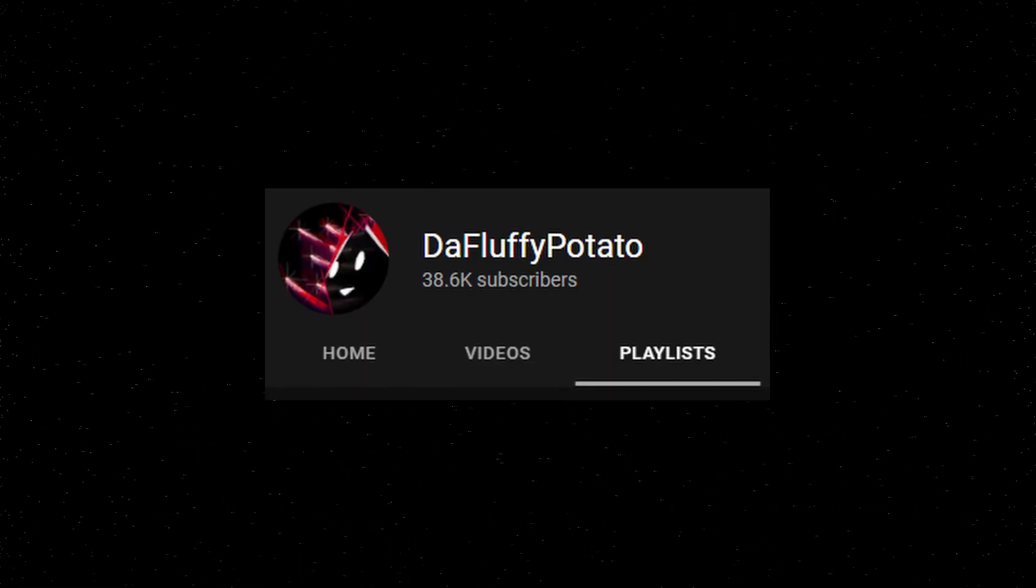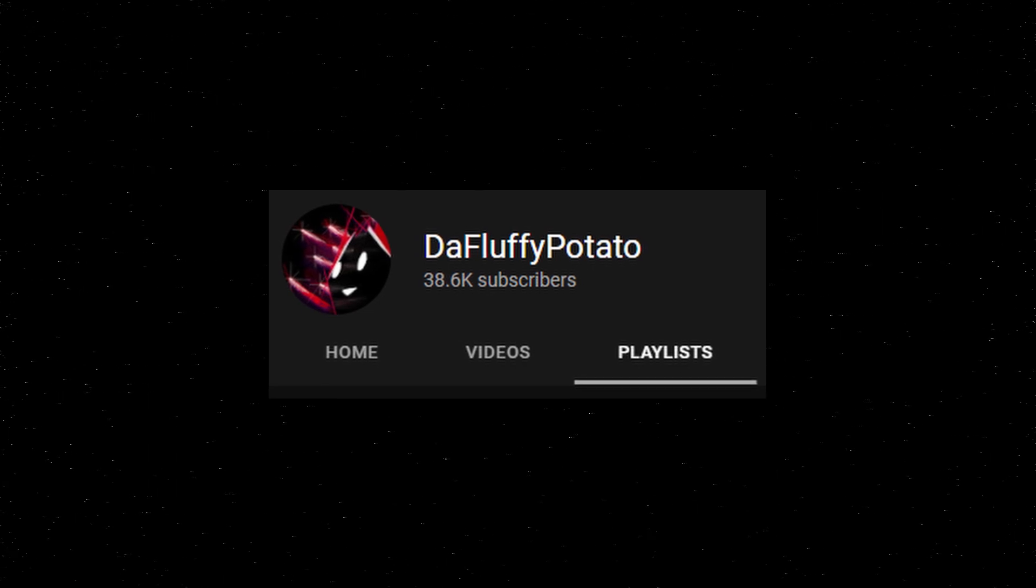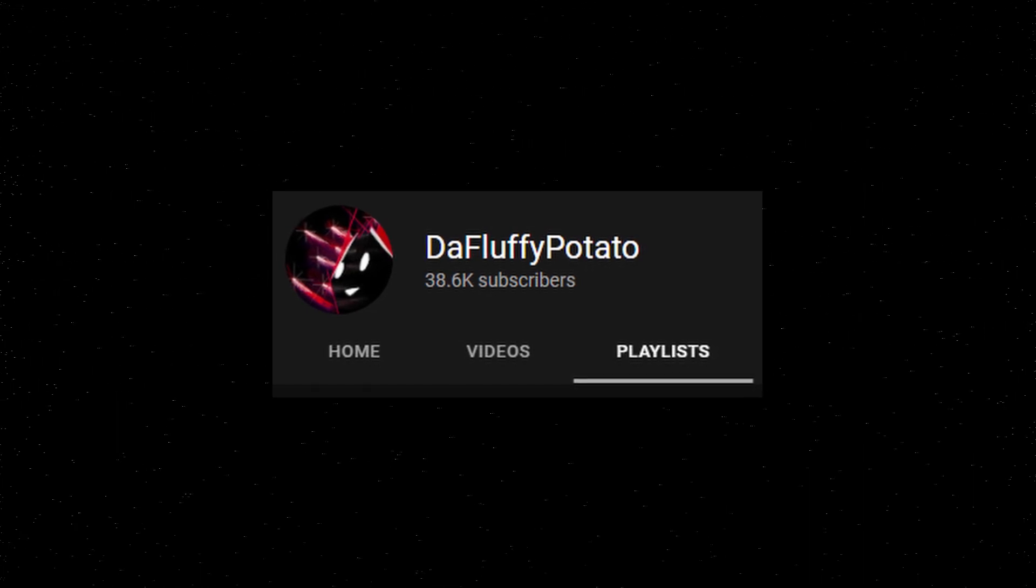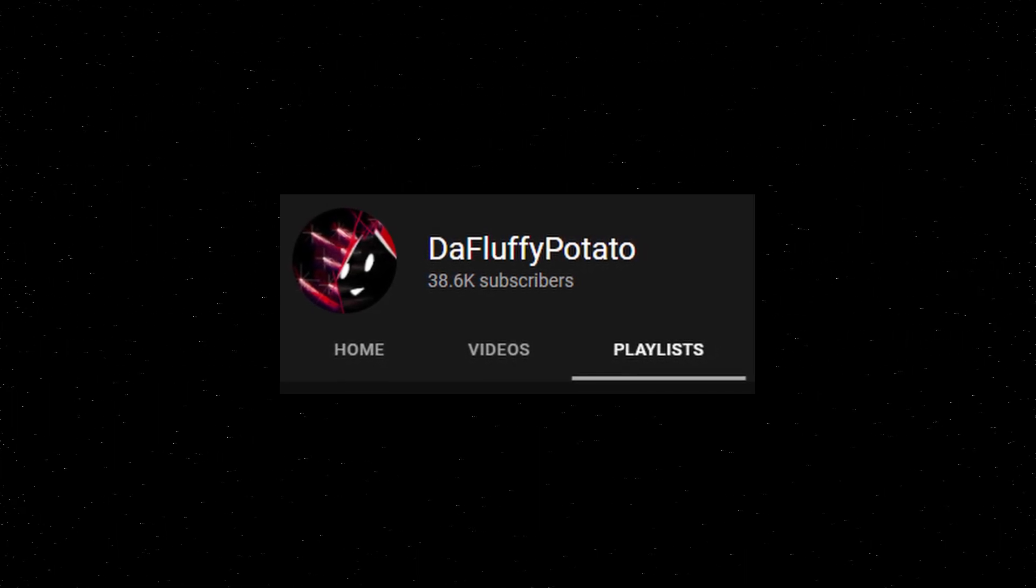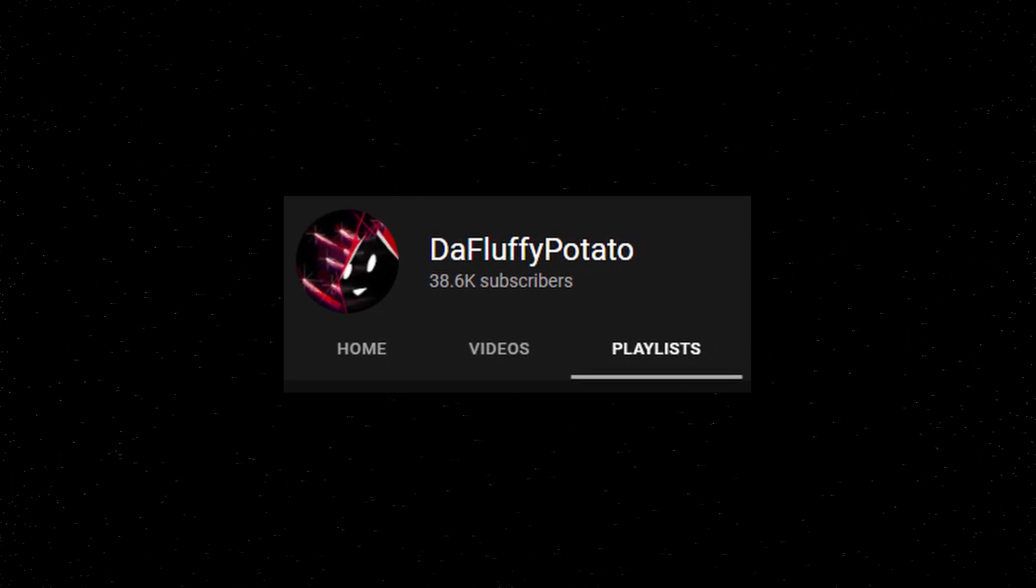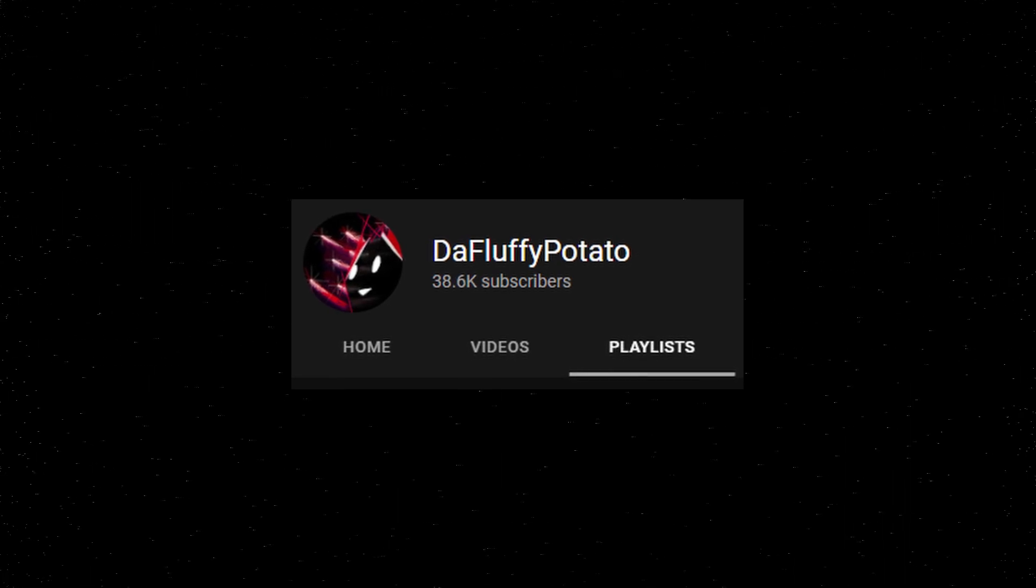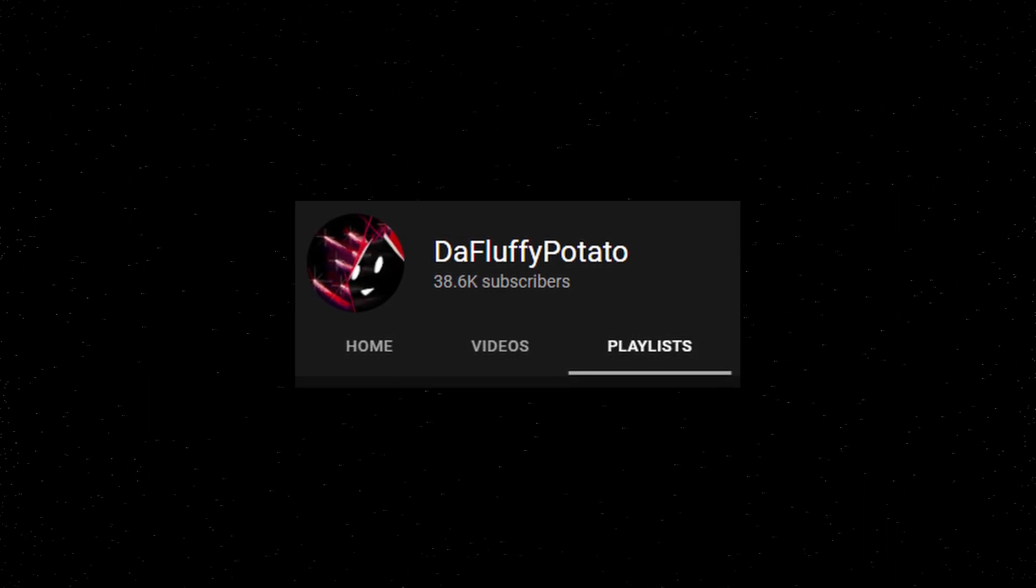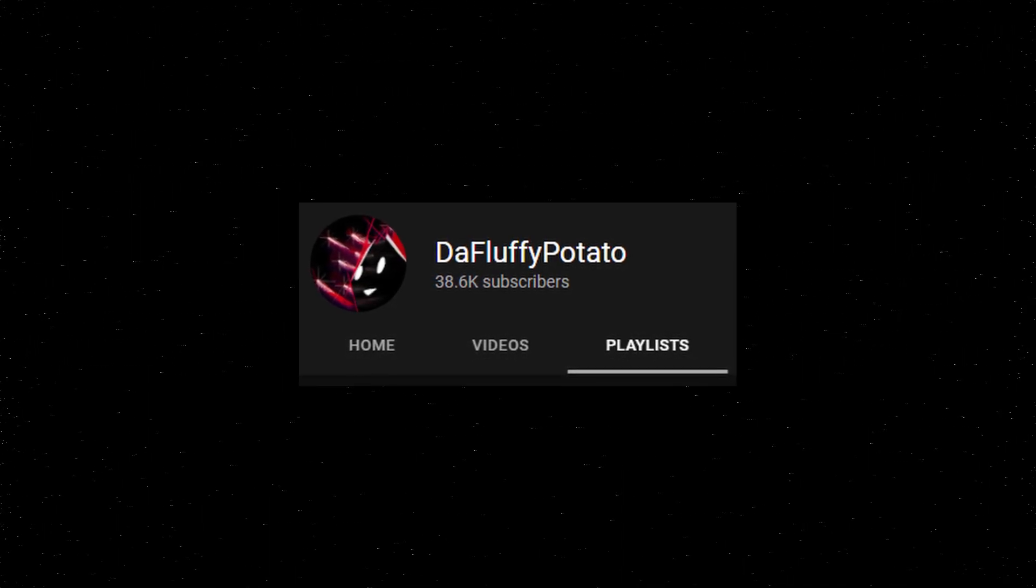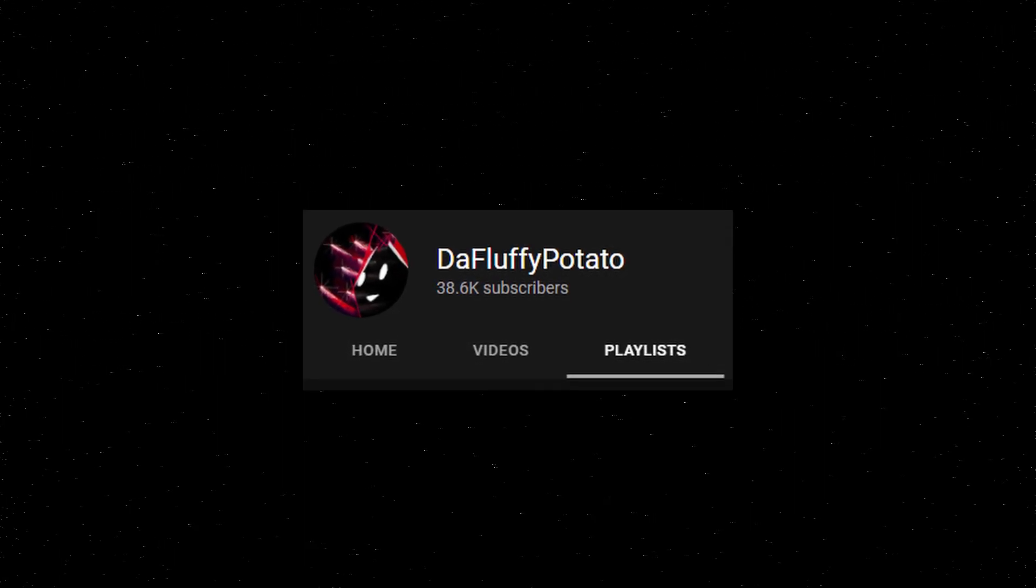I will leave two playlists on my channel if you go under the playlist tab. I'll also link it in the description. One goes over the important topics and the other includes every video in this series. So if you're learning for just self-education purposes because you're interested, it's probably best that you go over the important topics first and then you can go back and learn the extra stuff if you want to.